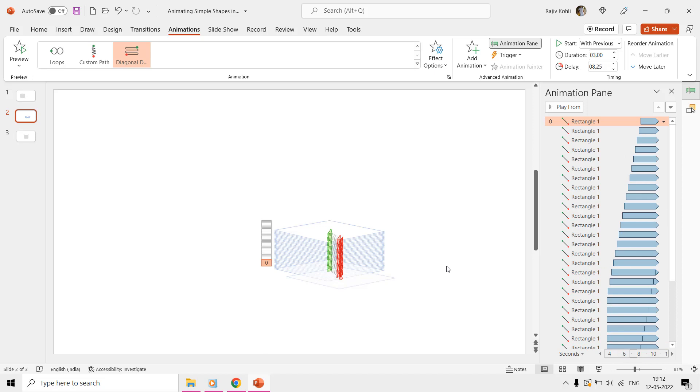When you are done adding delay timings to all the animation effects, view the slideshow and there you have a nice moving shapes animation ready.